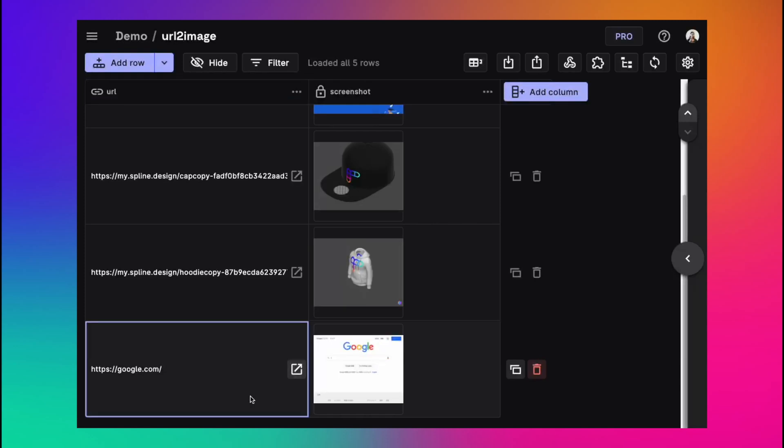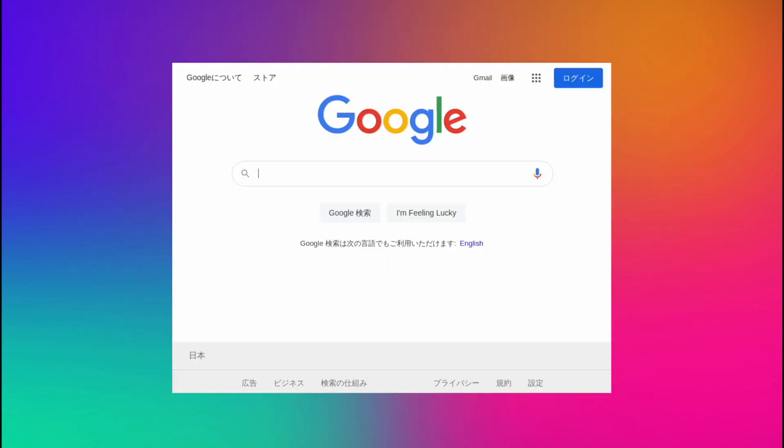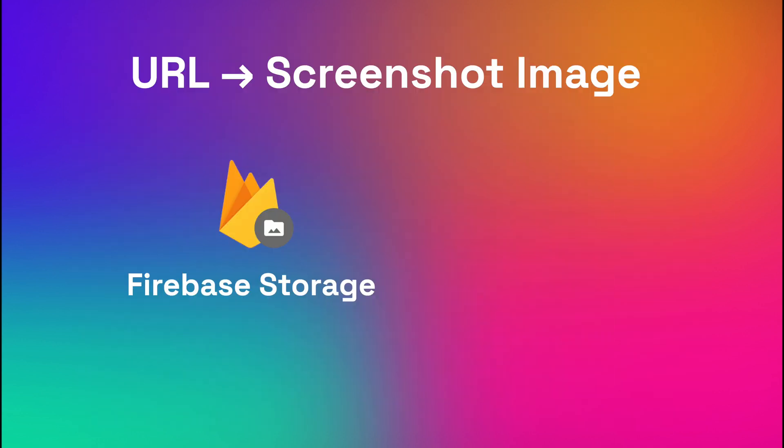In this tutorial we will go through how you can build a cloud function that when given a URL of a website gives back a screenshot of that website. This can be useful in different scenarios.